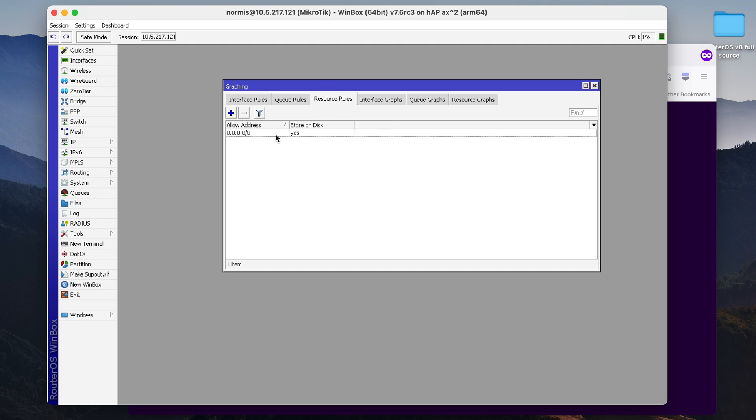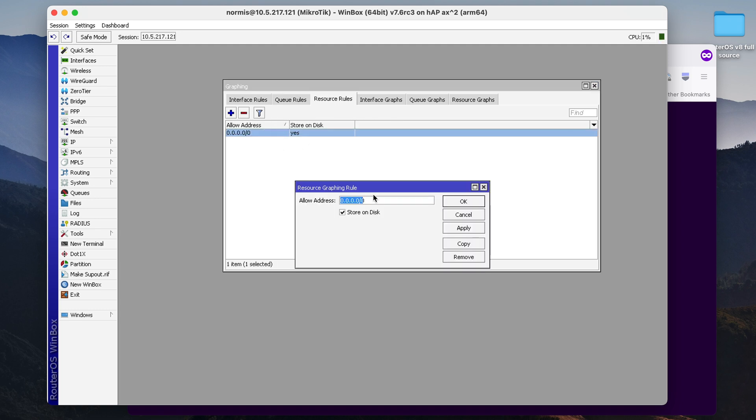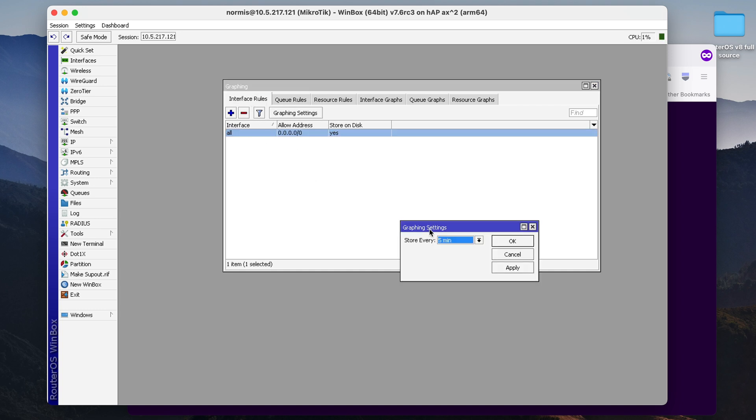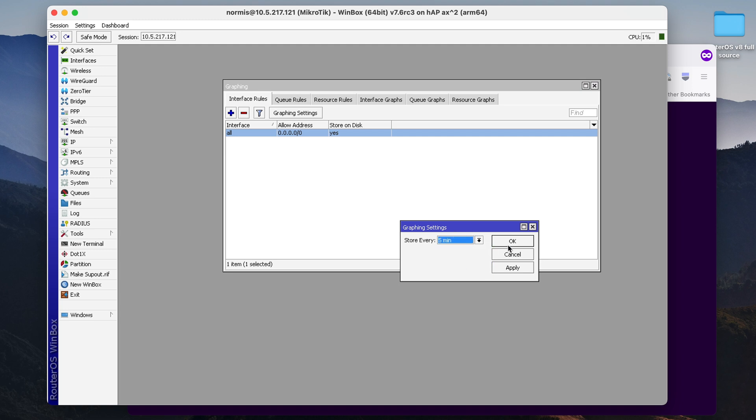And then we have resource rules. There are no settings, basically. You just need to enable resource rules. Also you can set up how often you would like to store this information.